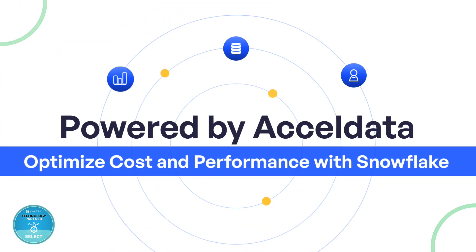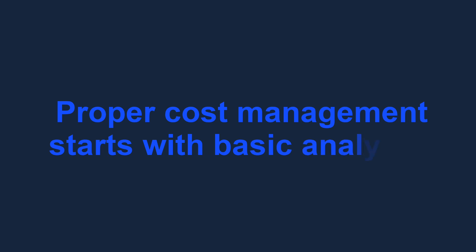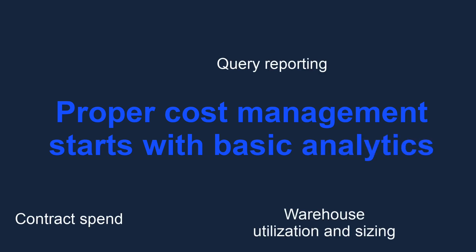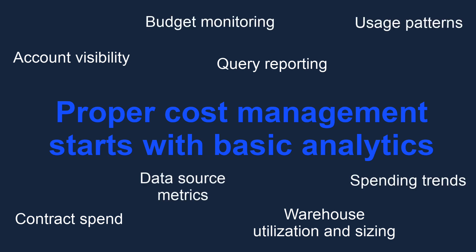When deploying cost management for cloud data warehouses, it starts with basic analytics. Seeing what queries are run, the size of your data warehouses, usage patterns, budgets, and spending trends.